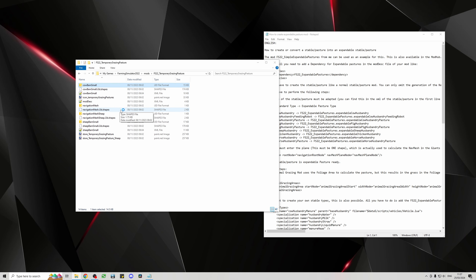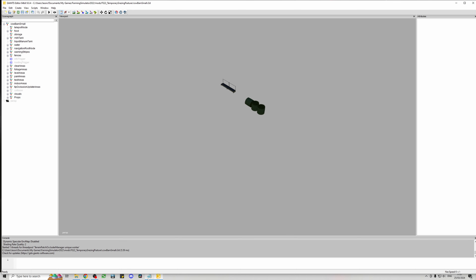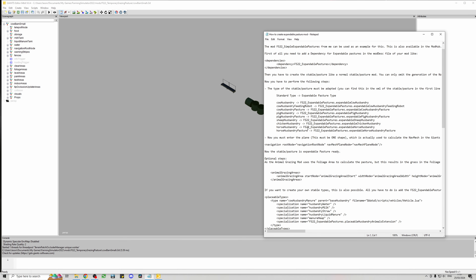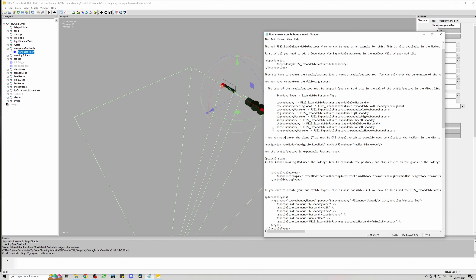Open up the i3d file in Giants Editor. What you want to do — and I'll show you in the instructions as well — is find the navigation plane. Go to the navigation root node, expand it, and there needs to be just one thing under it. If there's a list of things it won't work, and you'll need to understand Blender or wait for the modder to update it. If there is a single item under there, you're good.